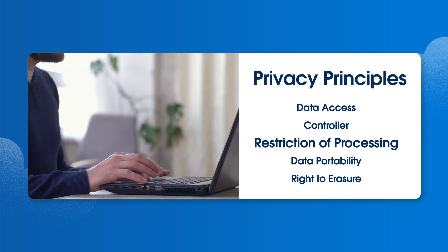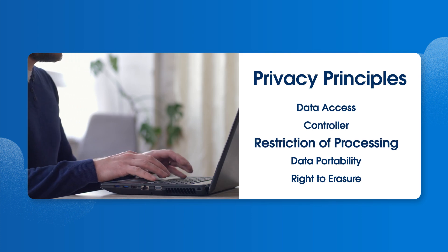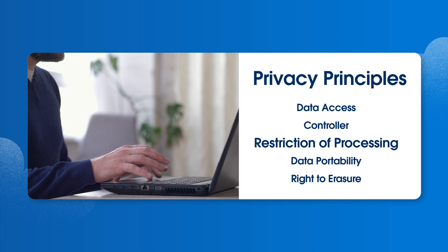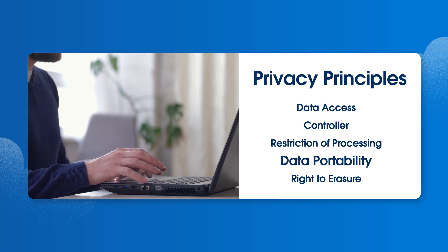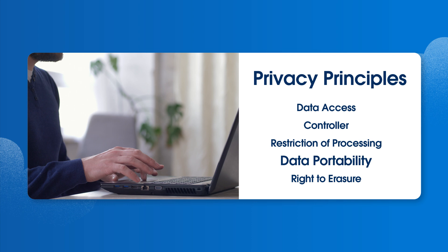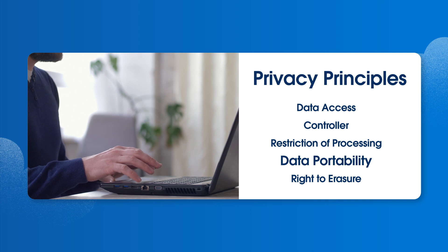The restriction of processing principle ensures the right to request that a controller stop accessing and modifying personal data. Data portability guarantees the right to receive personal data in a structured, commonly used format.